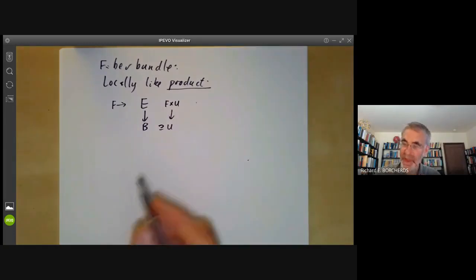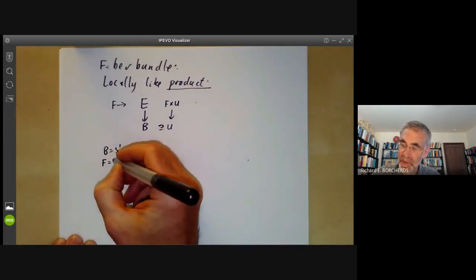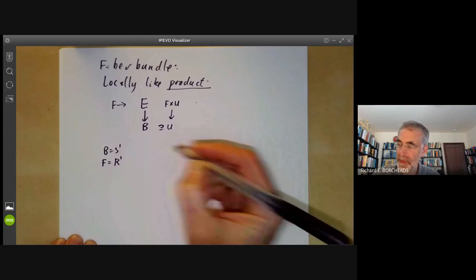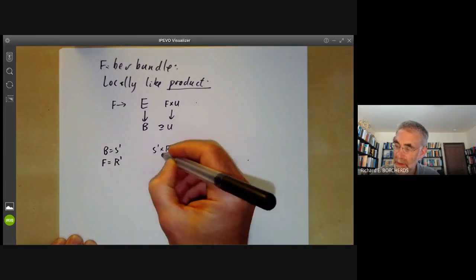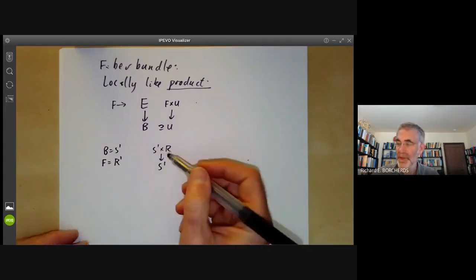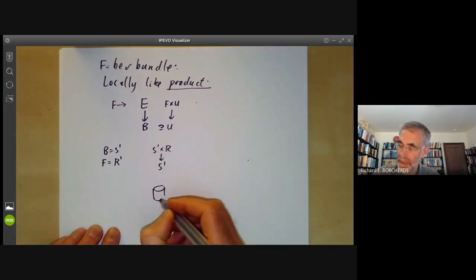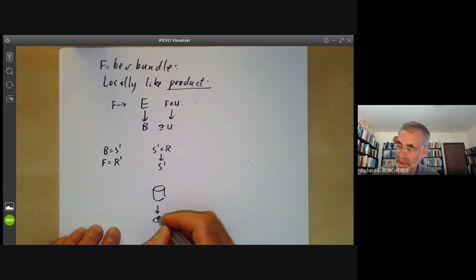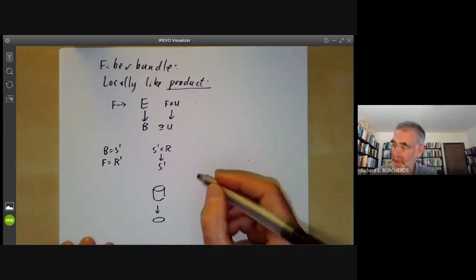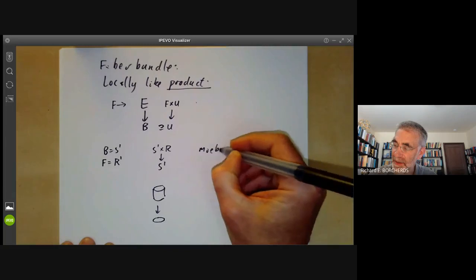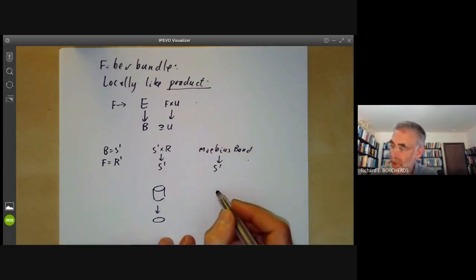A simple example: suppose we take the base to be a circle S1 and the fibre to be the real numbers. We could just map S1 times R onto S1, which is a product — a special case of a fibre bundle. This looks like a cylinder mapping onto a circle, where the fibres are all real lines. On the other hand, we could twist this construction and have a Möbius band mapping onto S1.